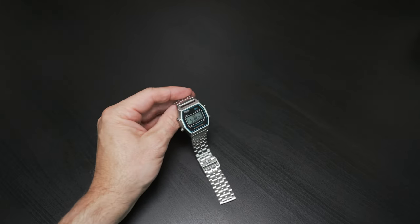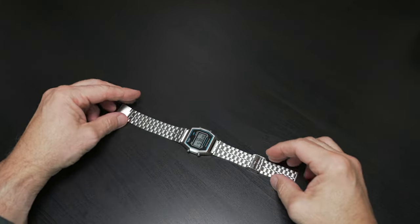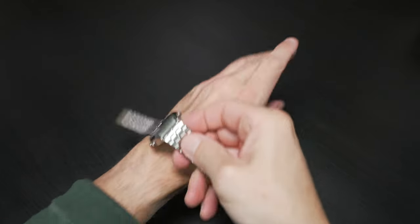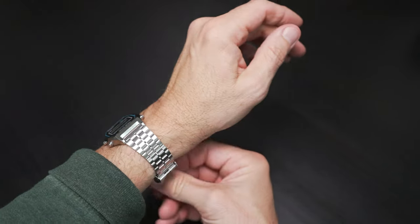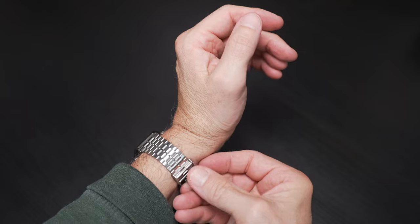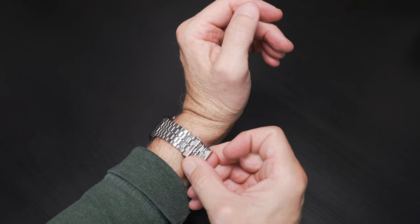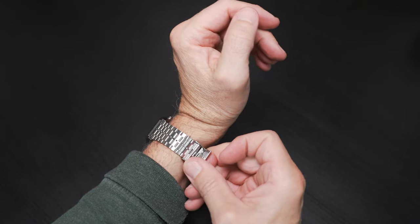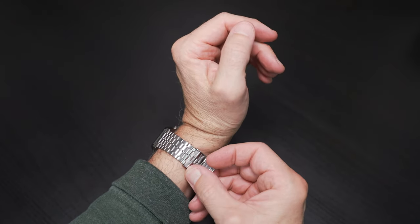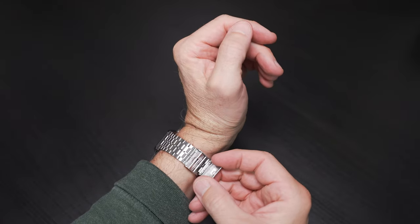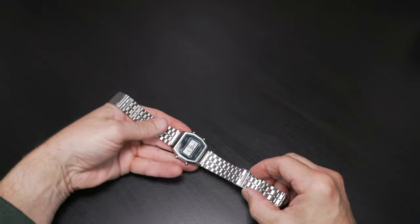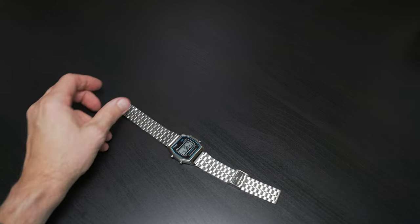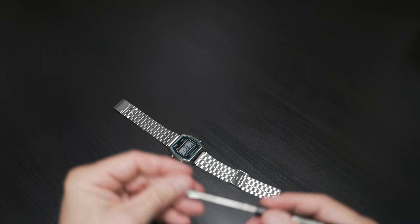So now for the most important thing, how is this thing on the wrist? And let's go ahead and see if this thing fits me out of the box. I have six and three-quarter inch wrists and look at that, it fits perfectly. No, it doesn't.